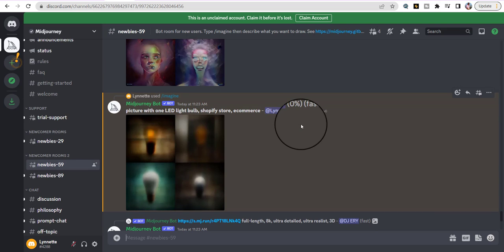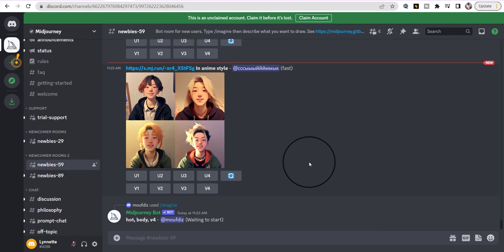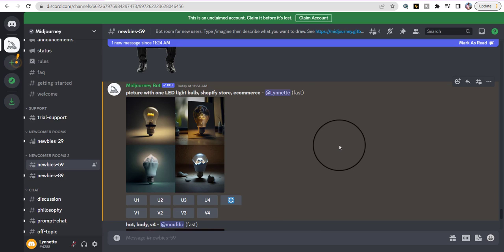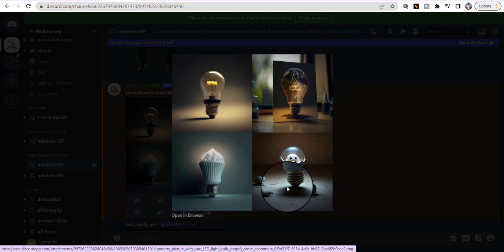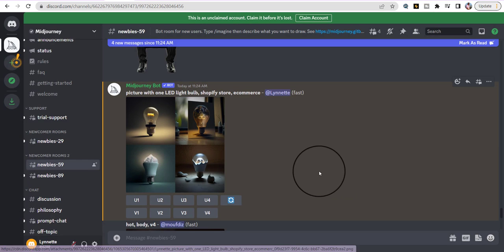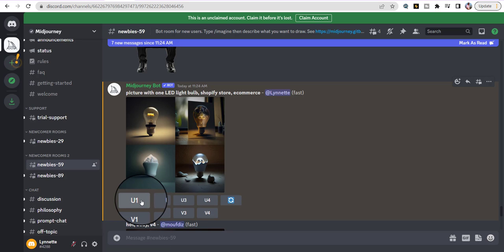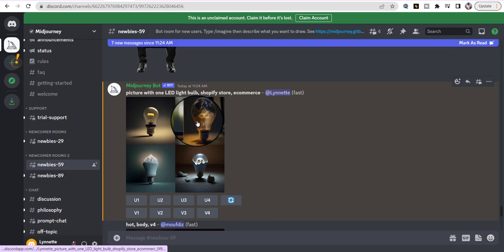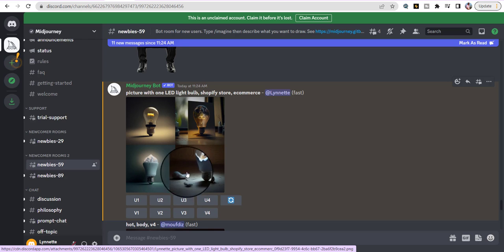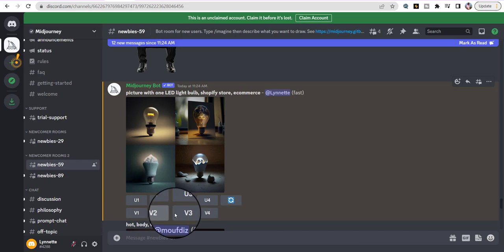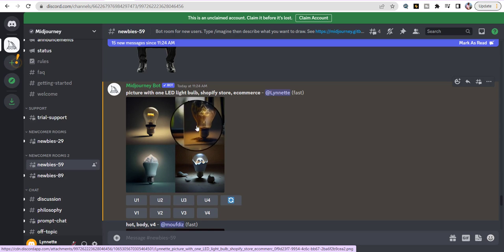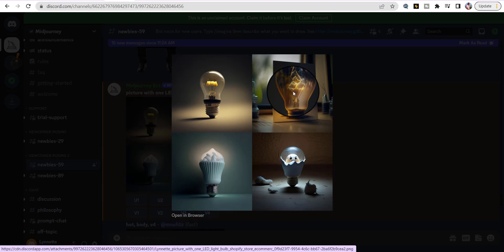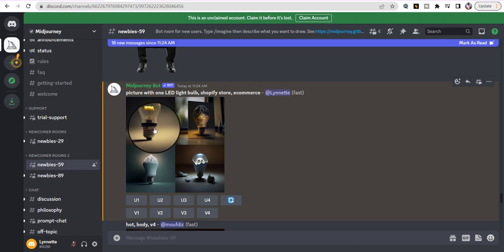Once it shows up — look at this. They gave me four pictures: one, two, three, four. I actually love these pictures on this particular site. You can either upscale one, two, three, or four, or get different varieties — version one, two, three, four. I'm going to tell it to upscale number two because that one stood out for me. We're going to click on U2 and scroll down and wait.